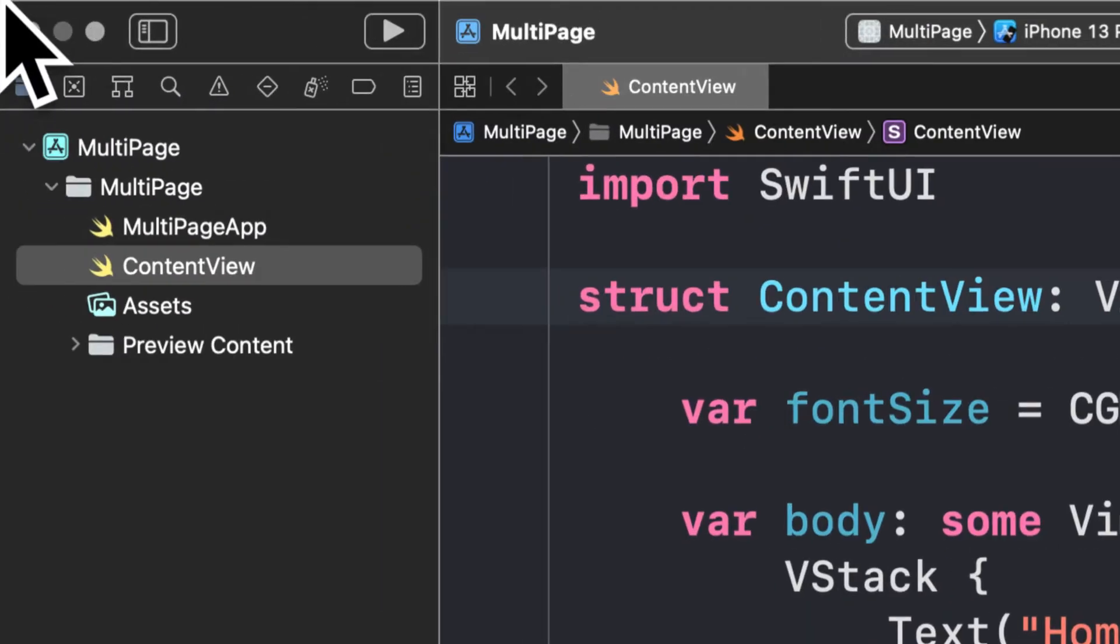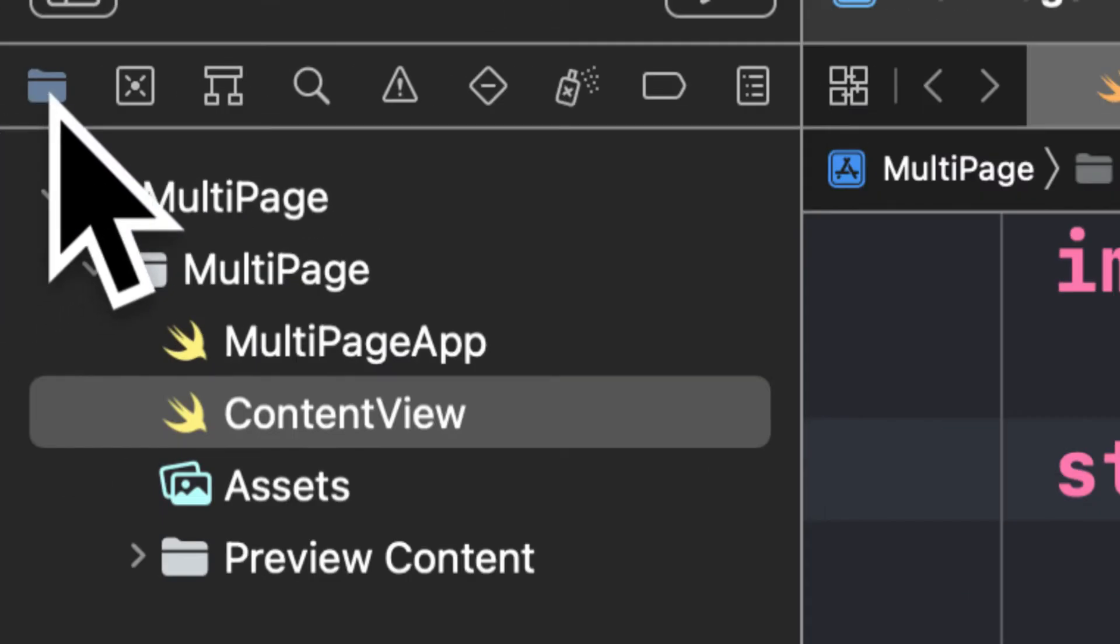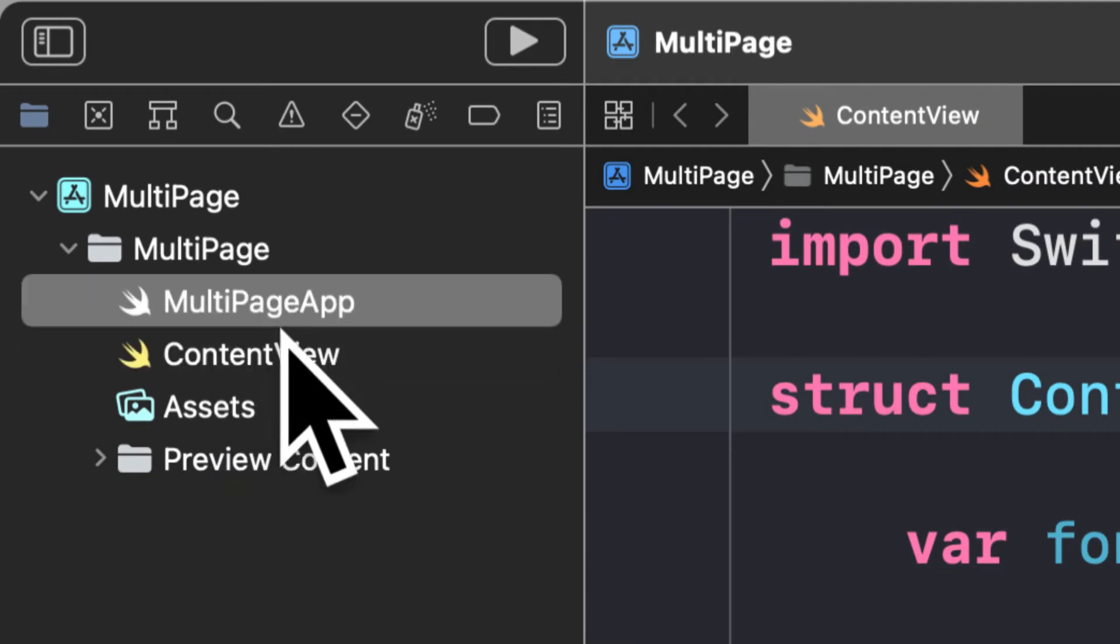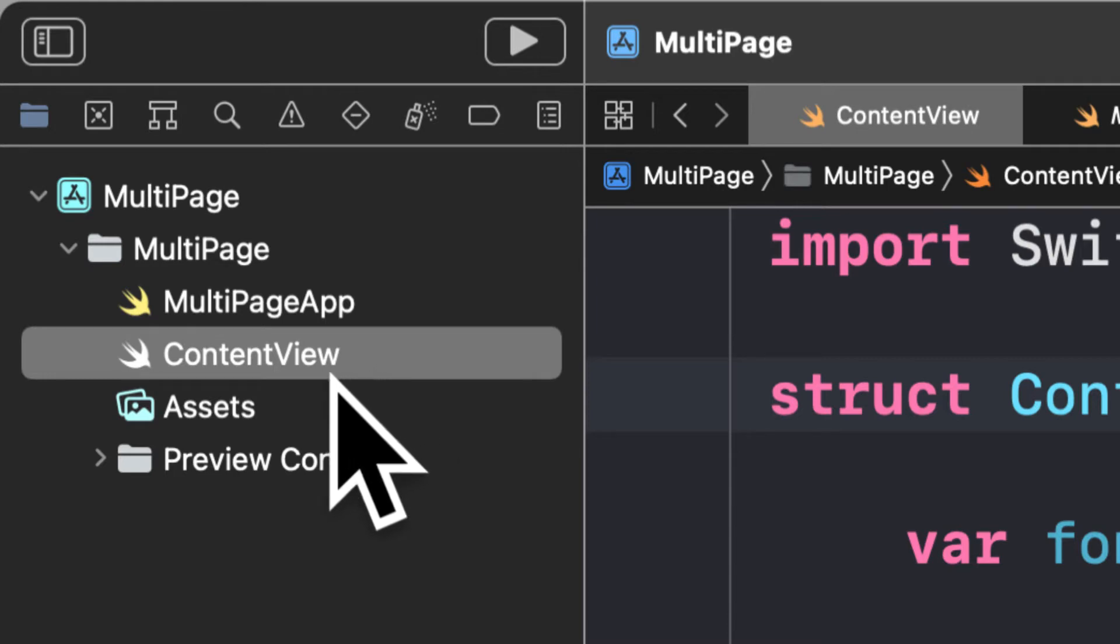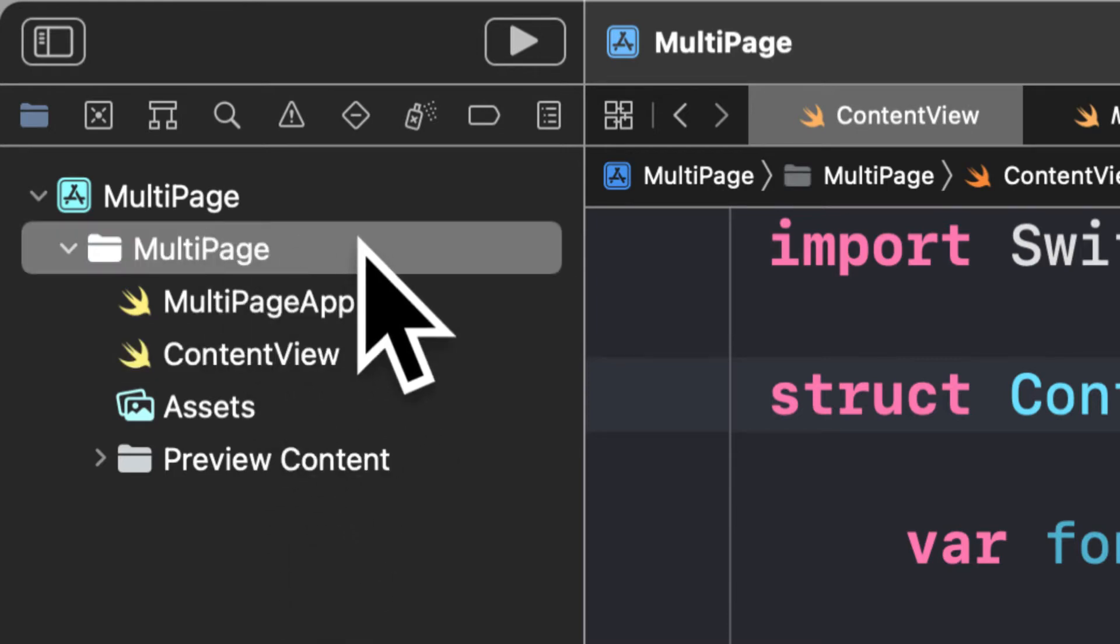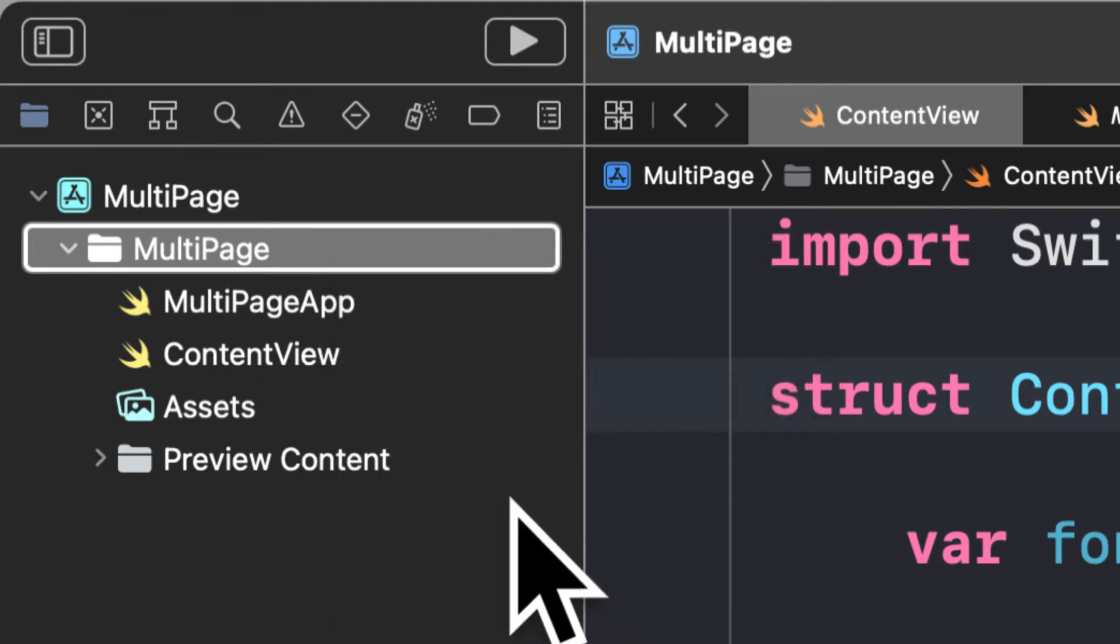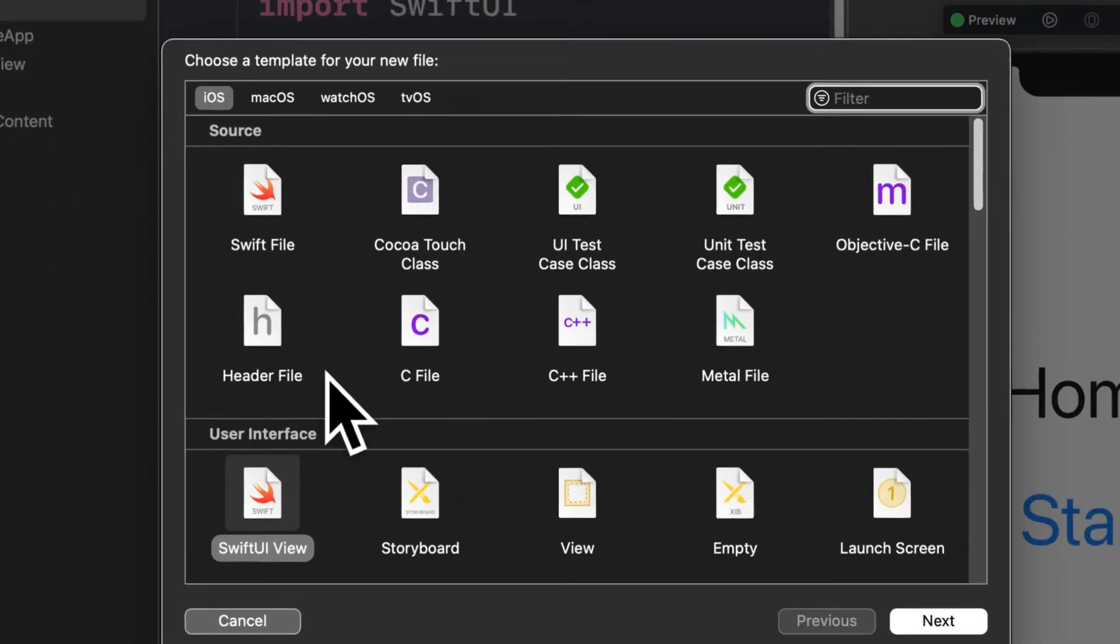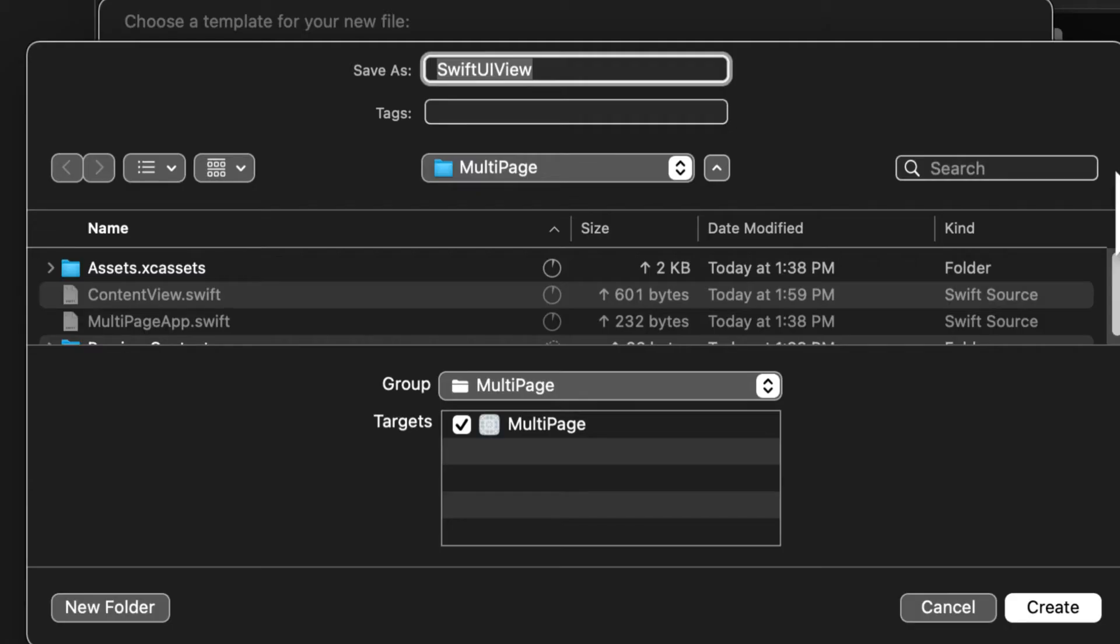For that, let's open our left sidebar and that will open up the file hierarchy for this project. We have our MultiPage app and our ContentView. I'm going to create another file for my page view, so you can right-click on the project folder and select New File. Then here you'll be prompted to select the template for your file. We'll be using a SwiftUI view because we are creating a user interface view, something that is visible. Press Next.